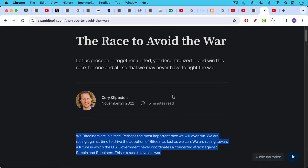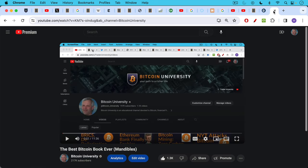This is what Corey Klipson has spoken about in his essay The Race to Avoid the War. We Bitcoiners are in a race, perhaps the most important race we will ever run. We're racing against time to drive the adoption of Bitcoin as fast as we can. We're racing toward a future in which the U.S. government never coordinates a concerted attack against Bitcoin and Bitcoiners. This is a race to avoid a war. So the idea is if we get enough Bitcoiners in the U.S., then the government will not attack it. I think this is the most hopeful path. I'm not completely hopeful though that we will get there, but time will tell.